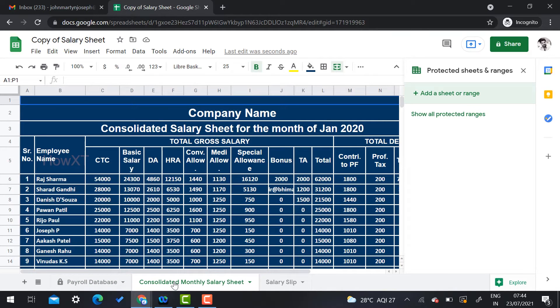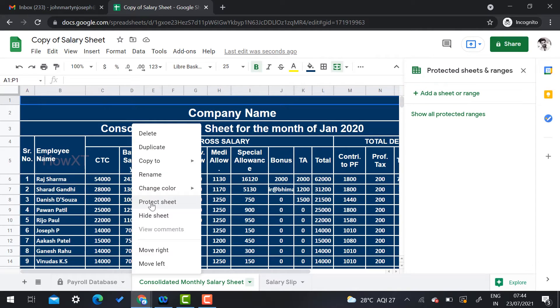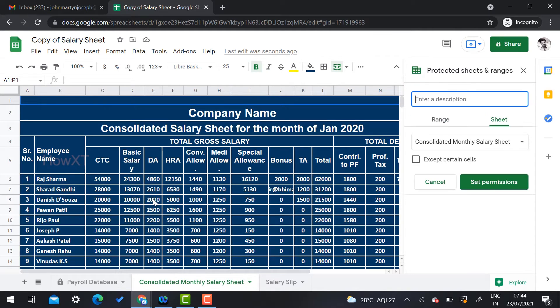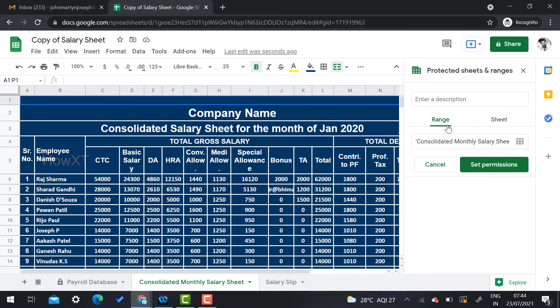When you protect a document, a lock icon will be displayed on the sheet tab. Now I will show you how to protect a range of cells on the 'Consolidated Monthly Statement' sheet. I select the desired cell range and click 'Protect Sheet'.